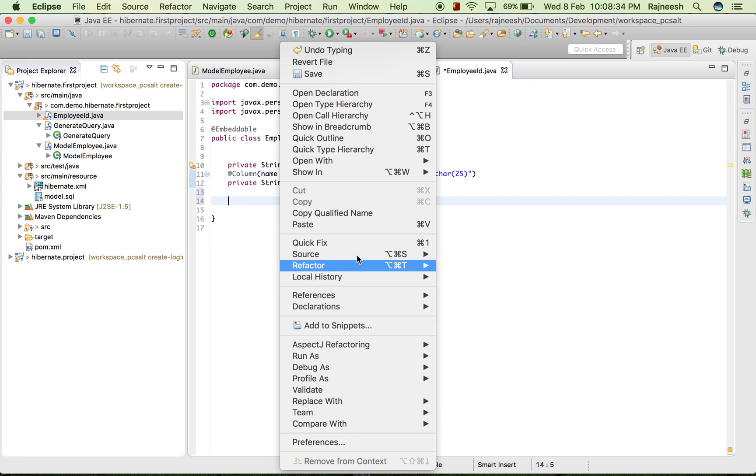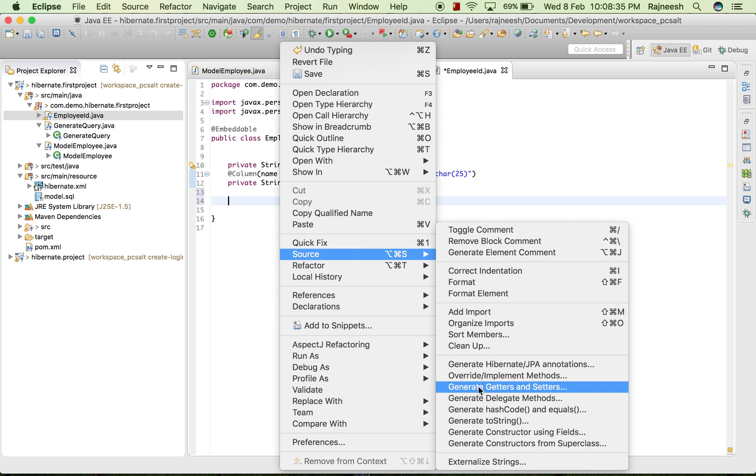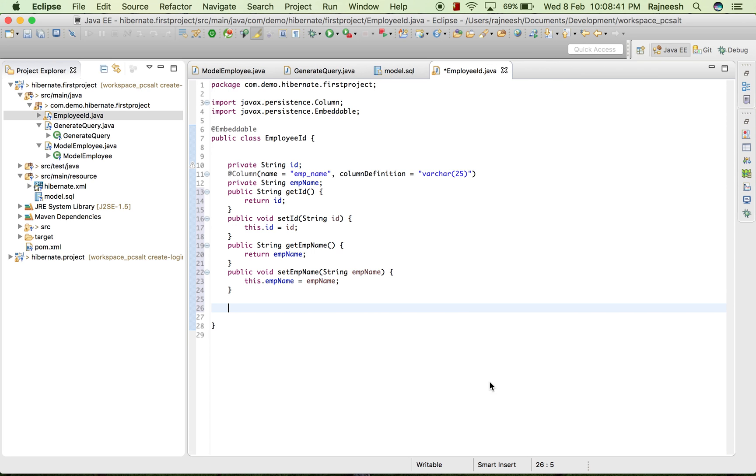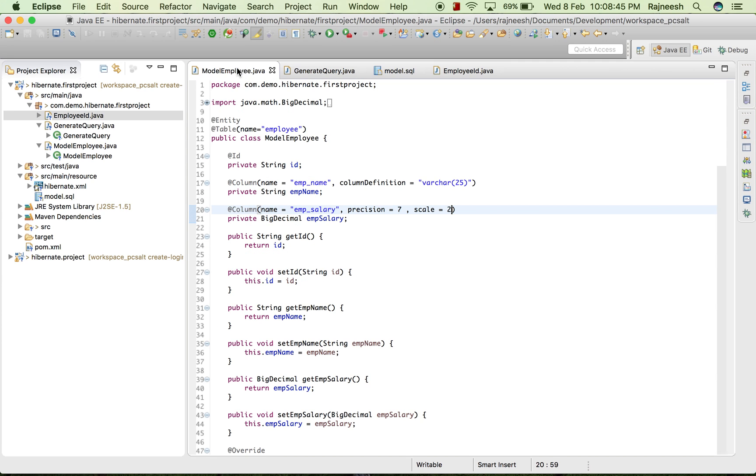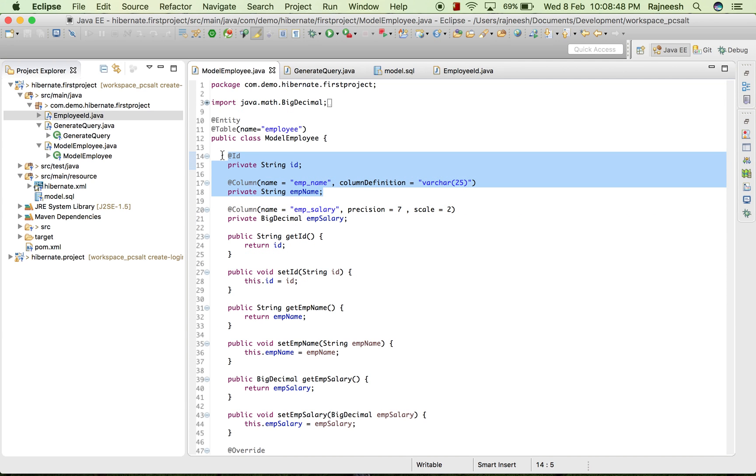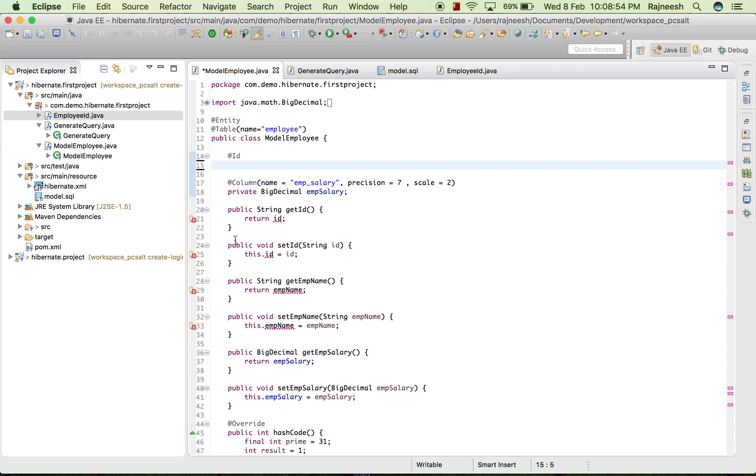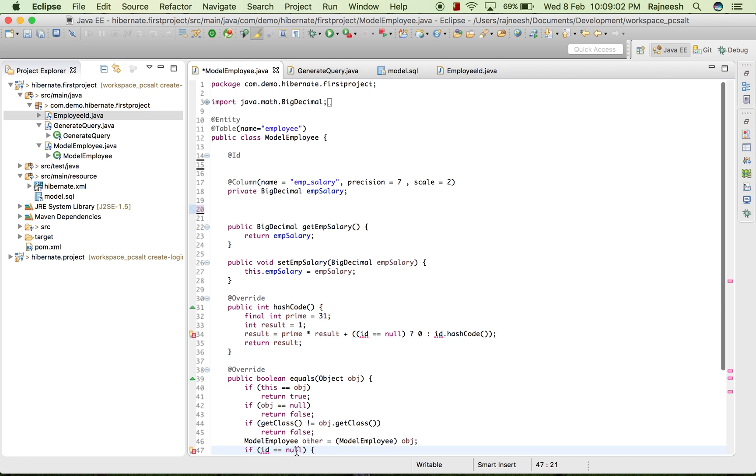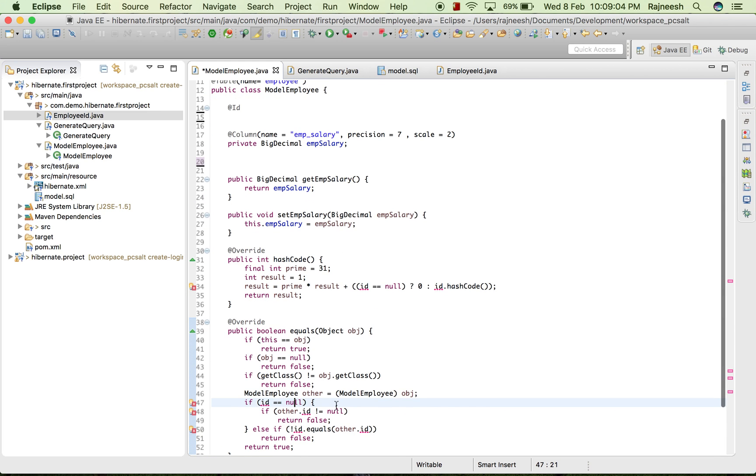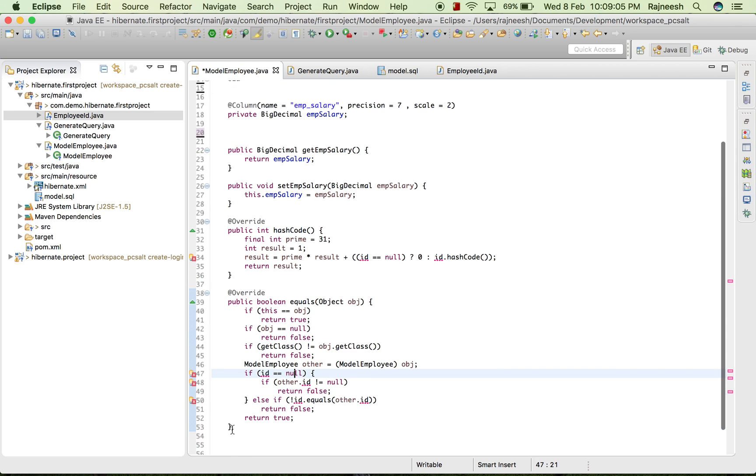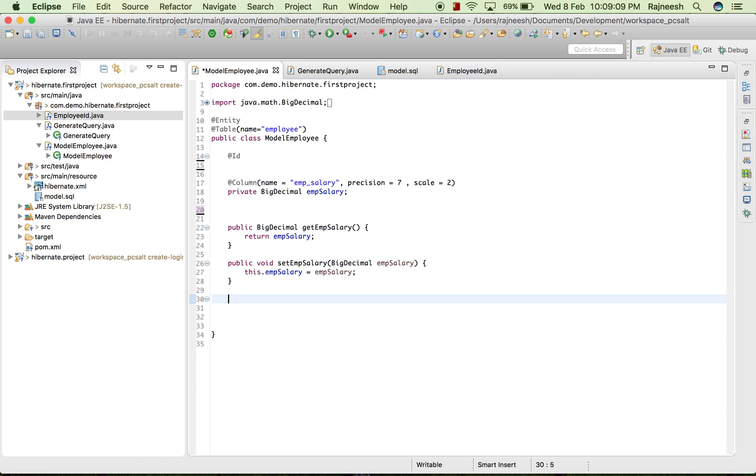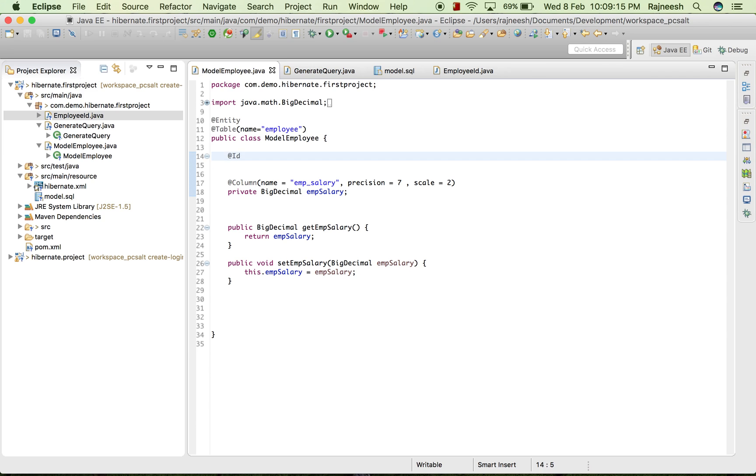We will create this annotation, create the getter/setter for this, generate getter/setter, select all, OK. And in the model class I will remove this as I have, and I will remove the @Id and I will also remove this, and then I will write embeddable.